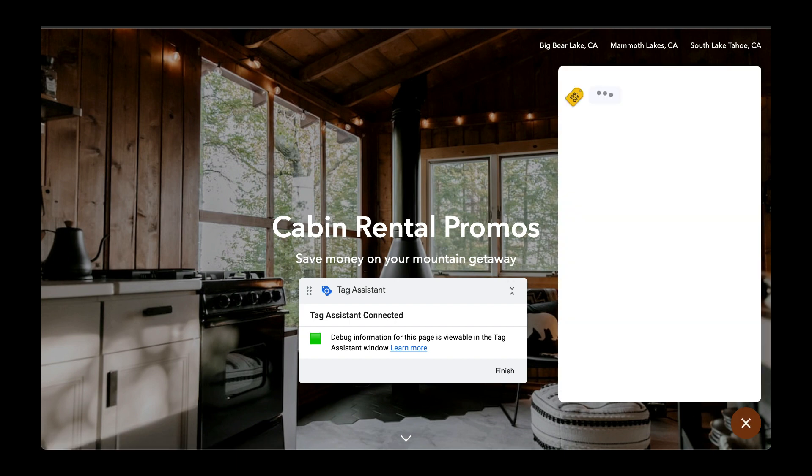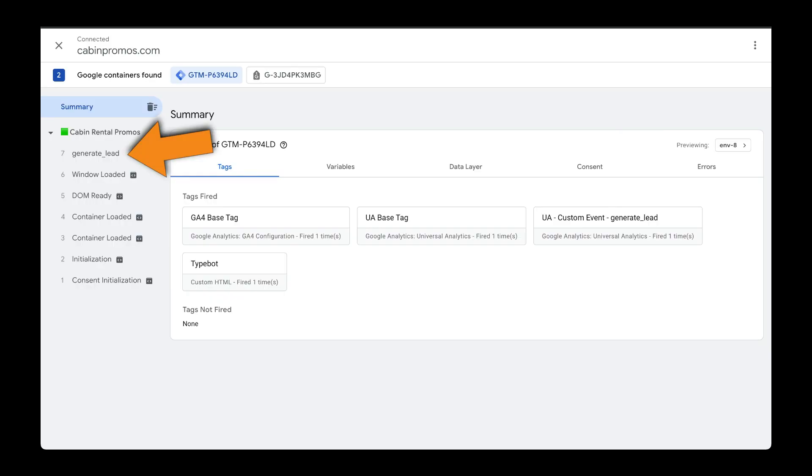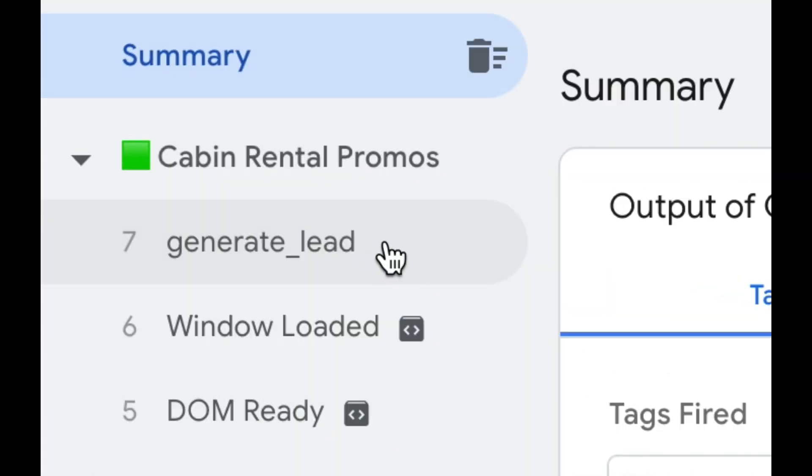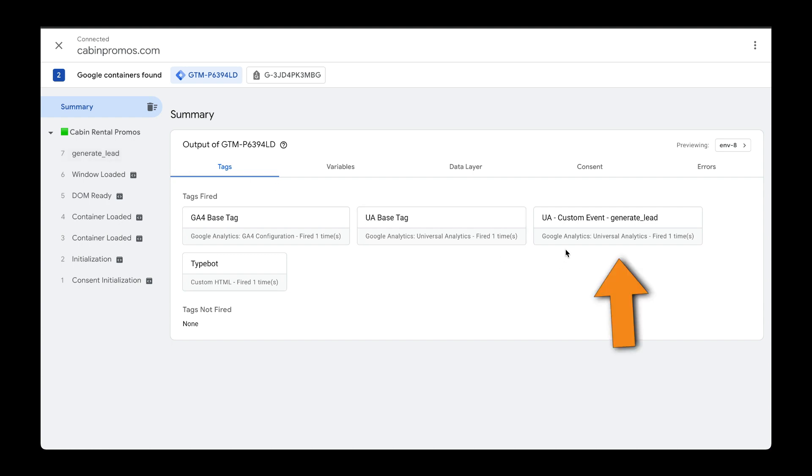I'm going to go back to Tag Assistant. And here we can see that our Generate Lead event got triggered. Also, we can see that this Universal Analytics custom event was also triggered.